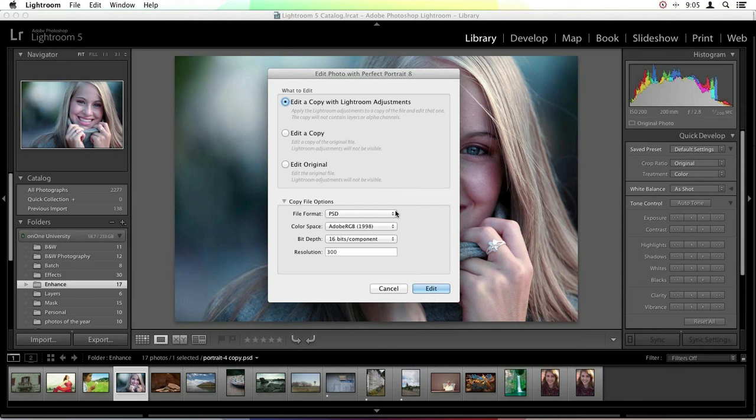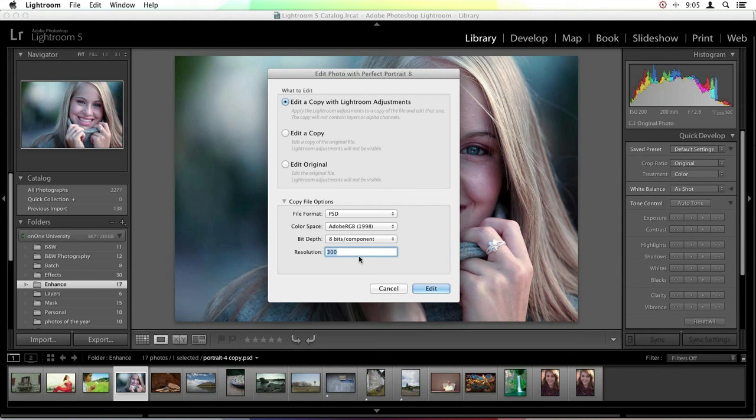I know I want my file format for this copied image to be a PSD. I could also readjust my color space, change my bit depth — maybe I don't need 16 and want to transfer it to 8 — and change my resolution just by typing in a new number. So it's very easy to manipulate what type of file you'd like to copy over from those raw images.